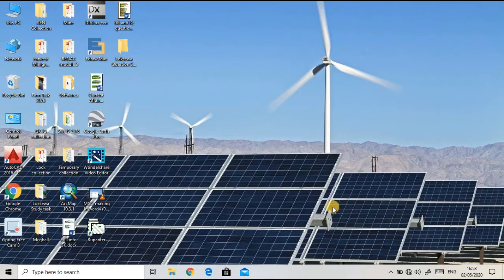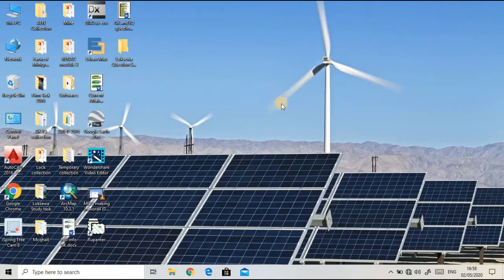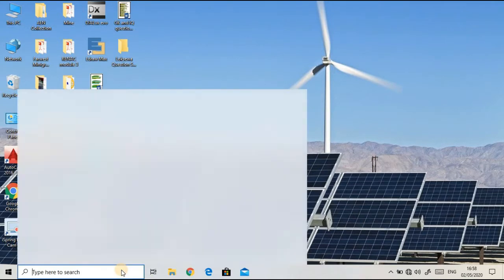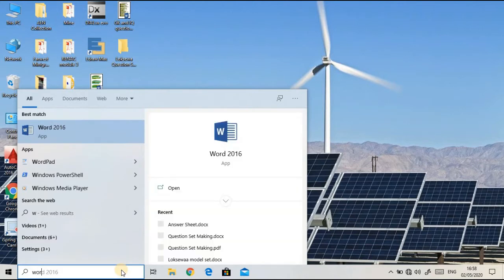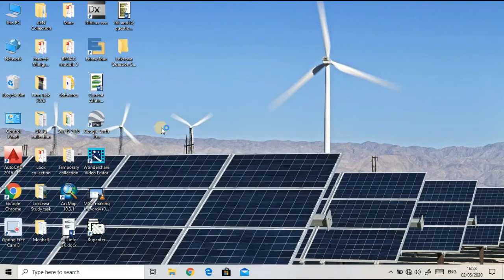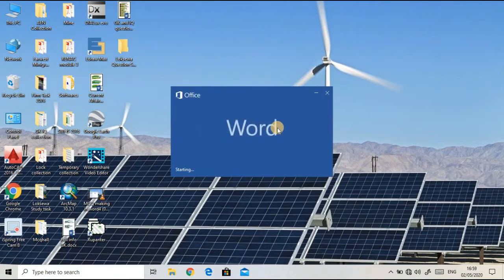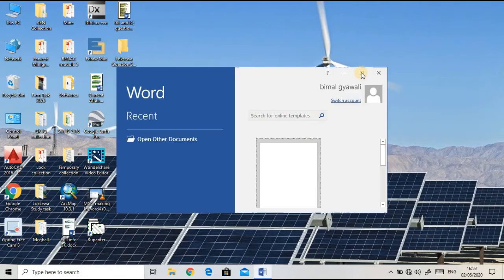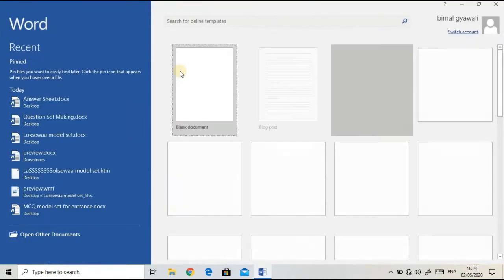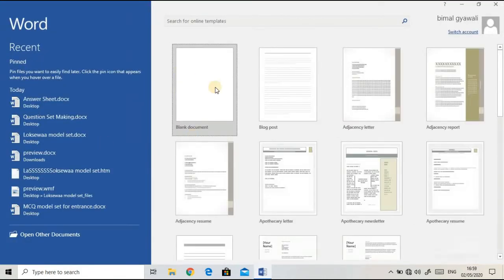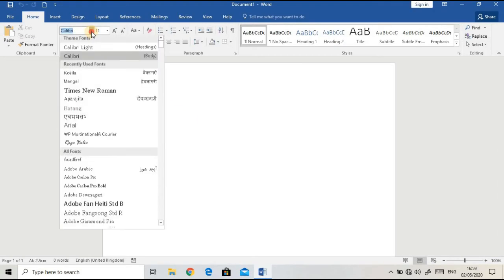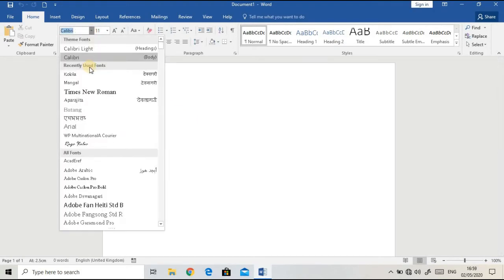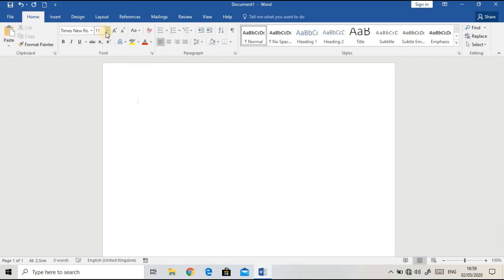Hello everyone, today we are going to make an MCQ exam set in Word. I'm going to open Word 2016 on my desktop. I choose the blank document. You can change the font and font size to whatever you like.